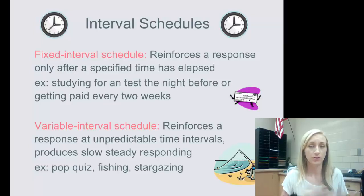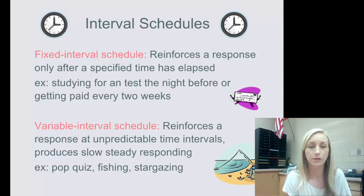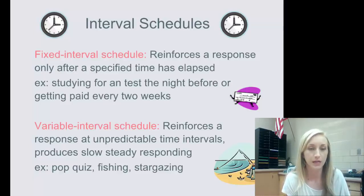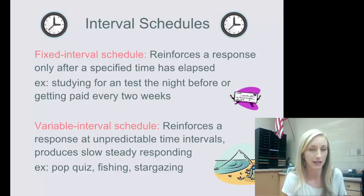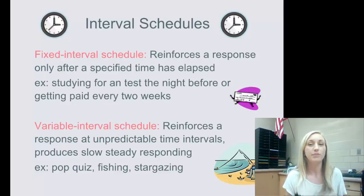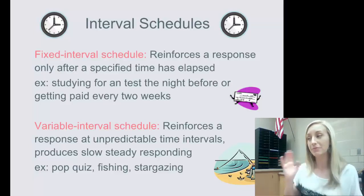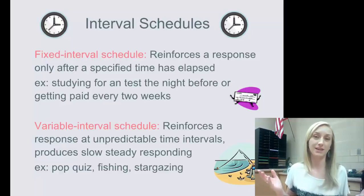Variable interval is also about time, but it varies and is unpredictable. It reinforces a response at unpredictable time intervals and produces slow but steady responding. A pop quiz is a good example — you don't know when it's coming, so it's variable.